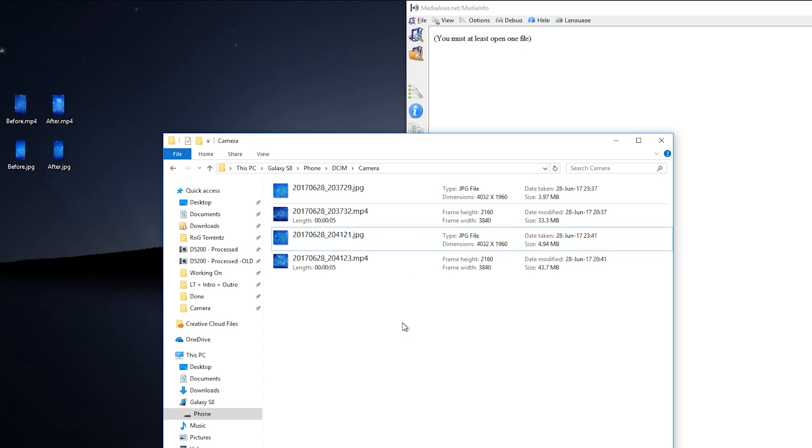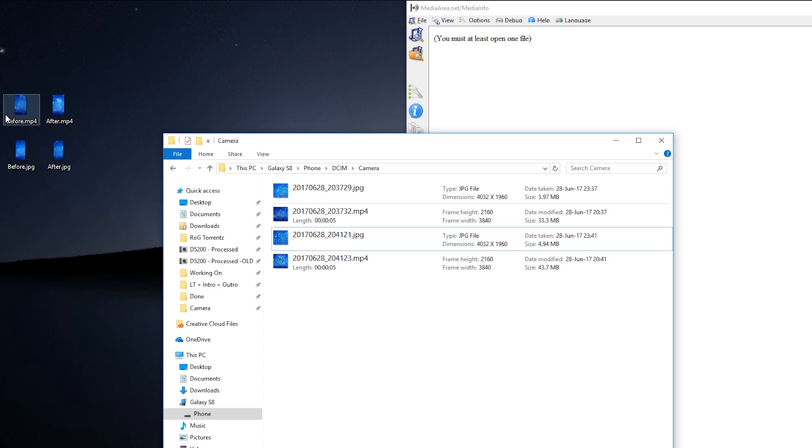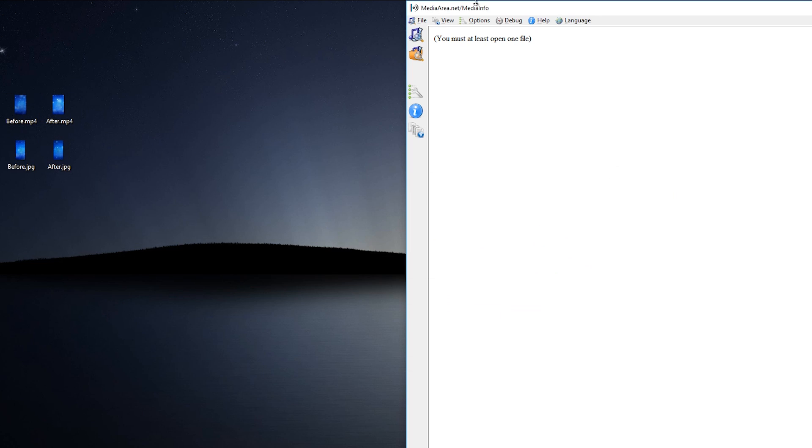As you may see, there is the first JPG, the second one, the first video and second one and I replaced the names right here and we're going to be checking out the bitrate and their quality in the MediaInfo application for Windows.